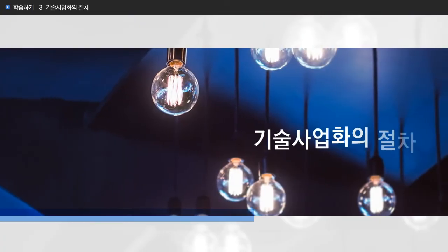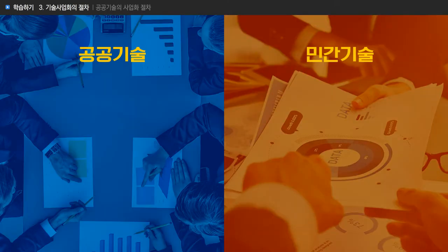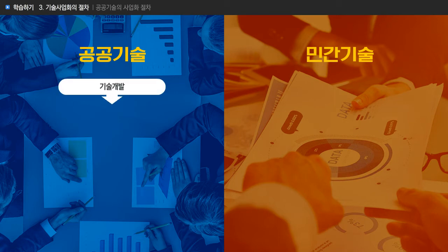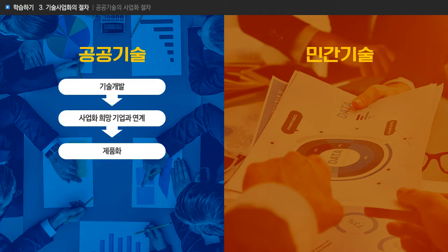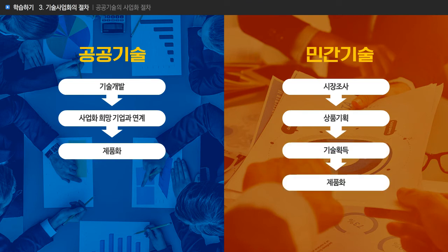기술 사업화의 절차 또한 공공부문과 민간부문으로 구분하여 설명하는 것이 이해가 쉬울 것으로 생각됩니다. 공공기술의 사업화는 통상적으로 기술 개발 이후 사업화 희망기업과 연계되는 경우가 많습니다. 반면 민간 기술의 사업화는 시장 조사, 상품기획, 기술 획득, 제품화로 이어지는 경우가 많아 복잡한 구조의 기술 사업화 프로세스를 가지고 있습니다.